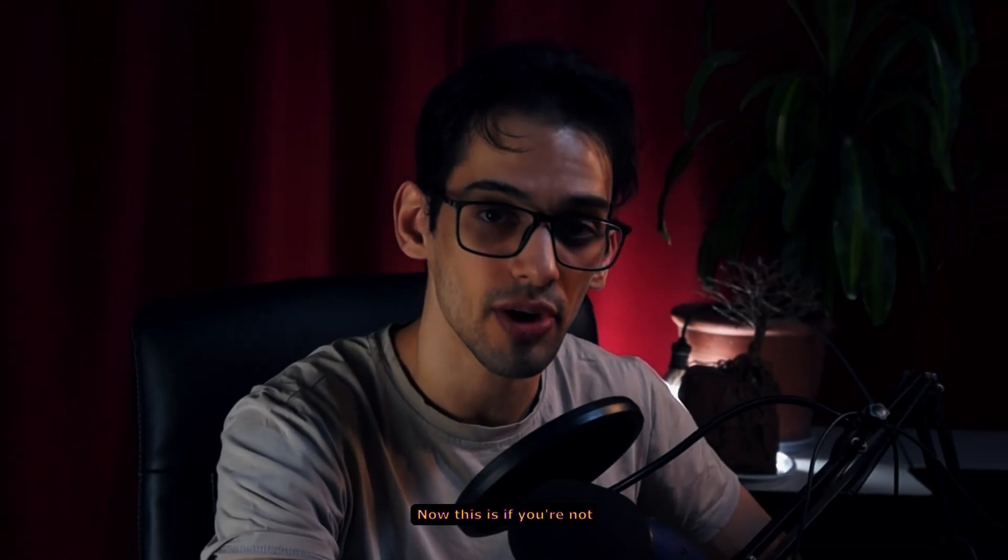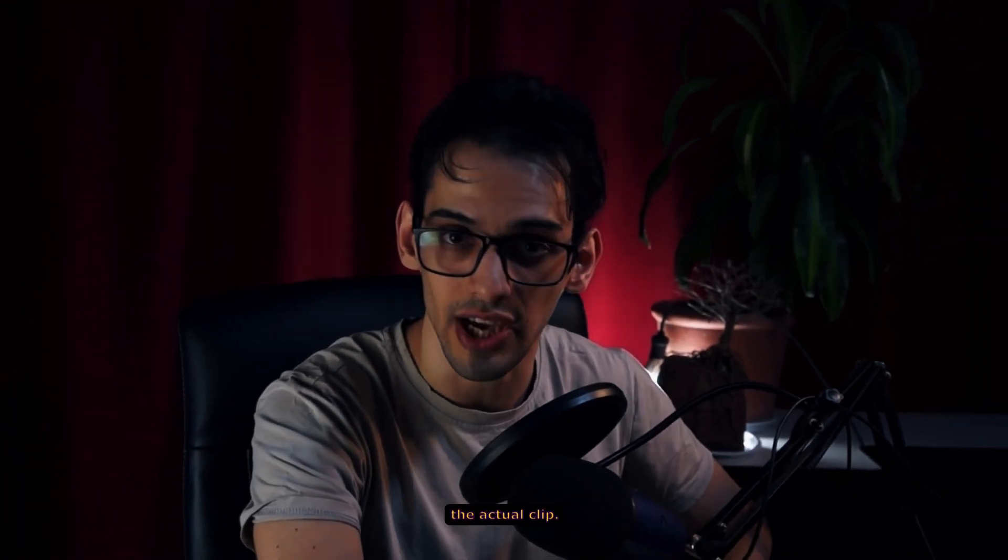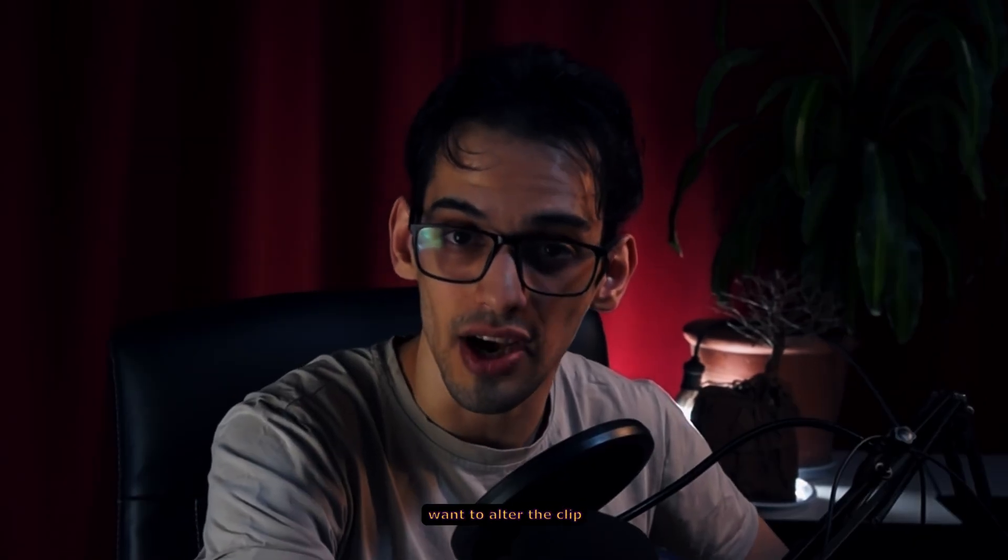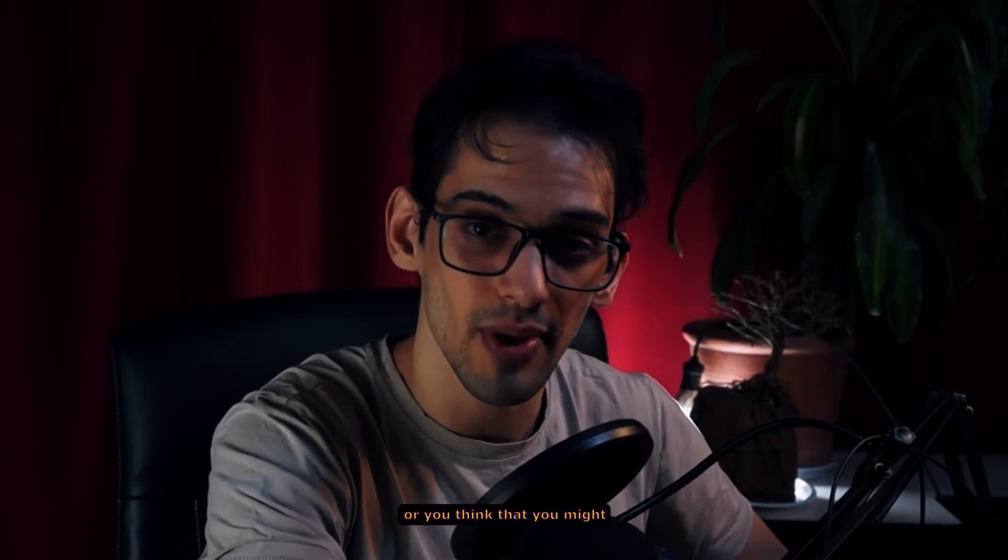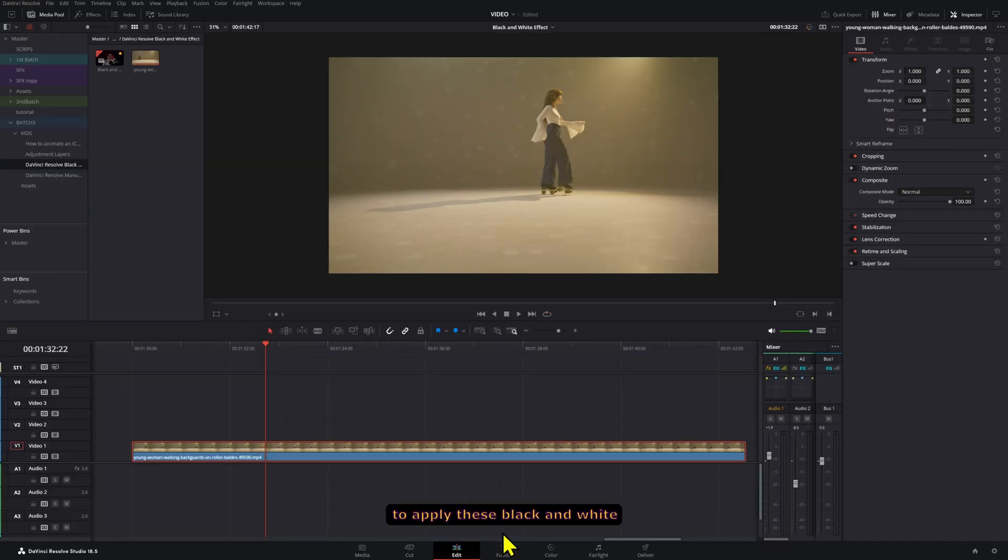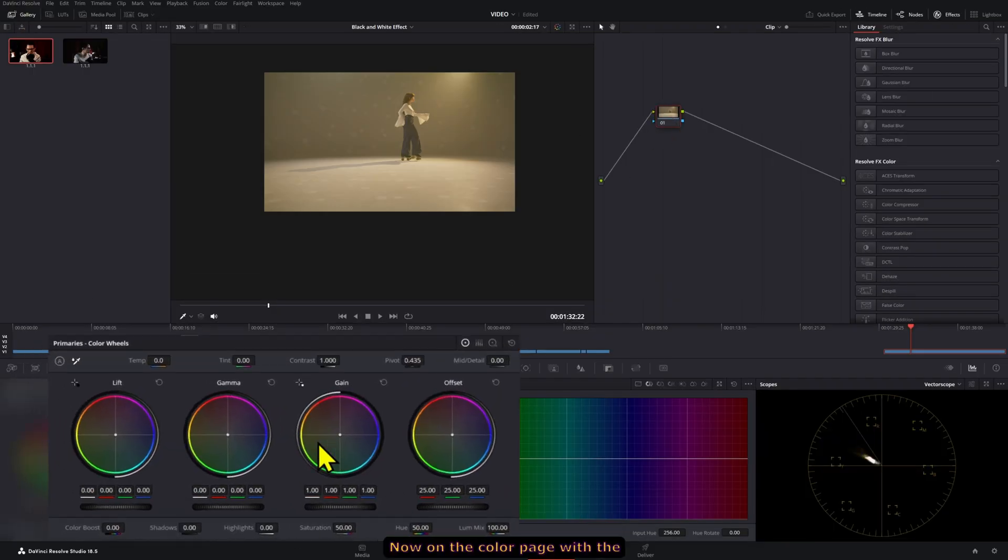Now, this is if you're not making any color grades or adjustments on the actual clip. So if you don't want to alter the clip, or you think that you might want to add some changes later on, you can use an adjustment layer to apply this black and white effect onto the clip.